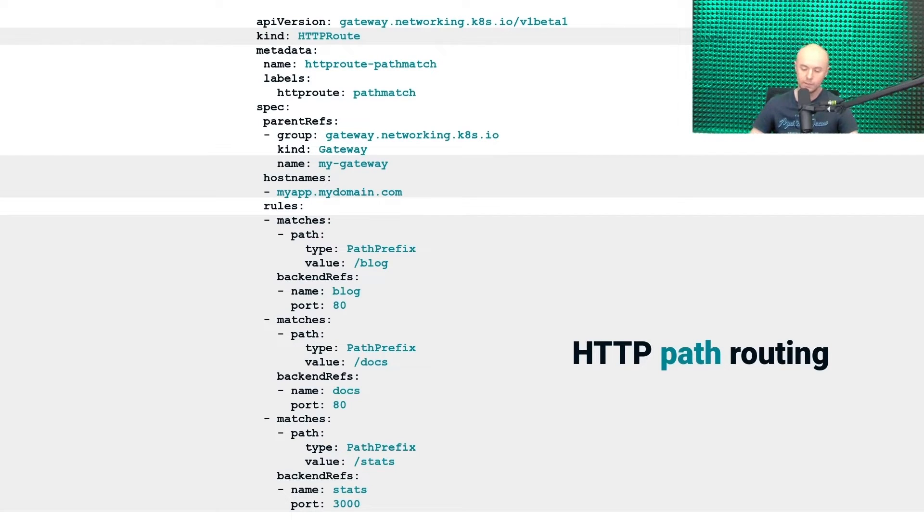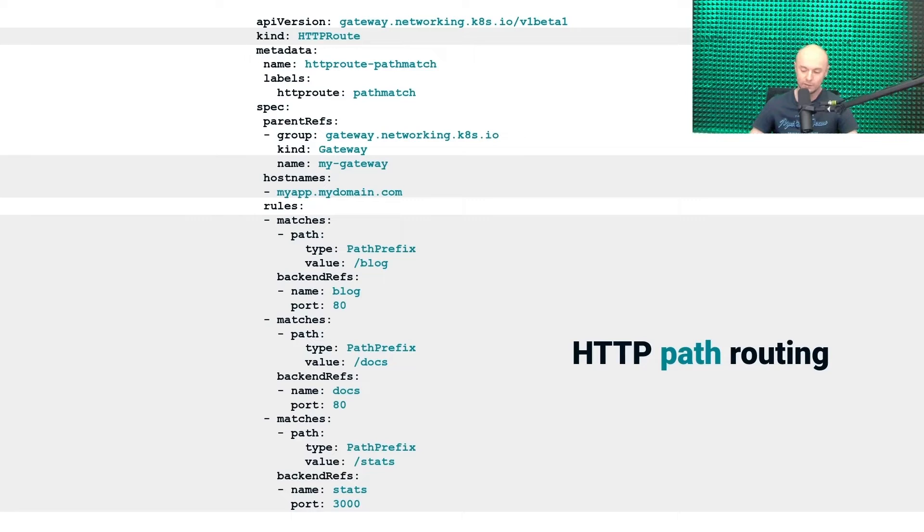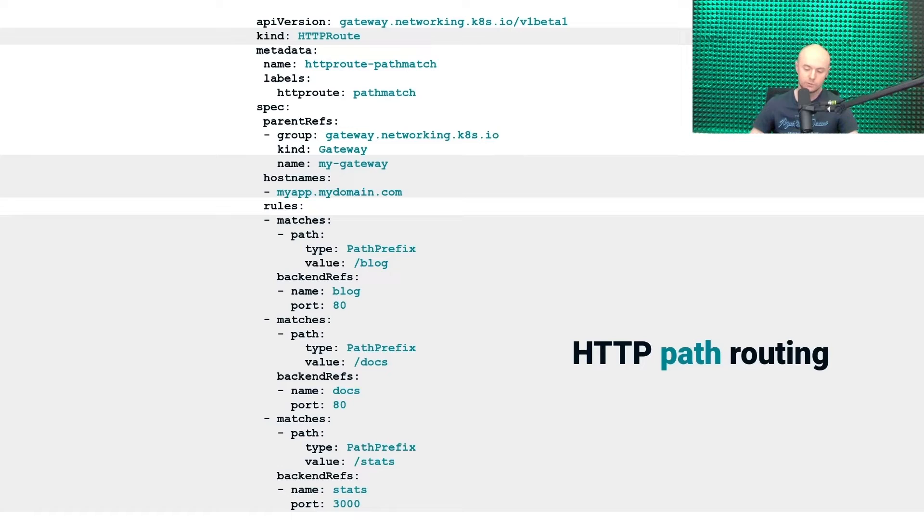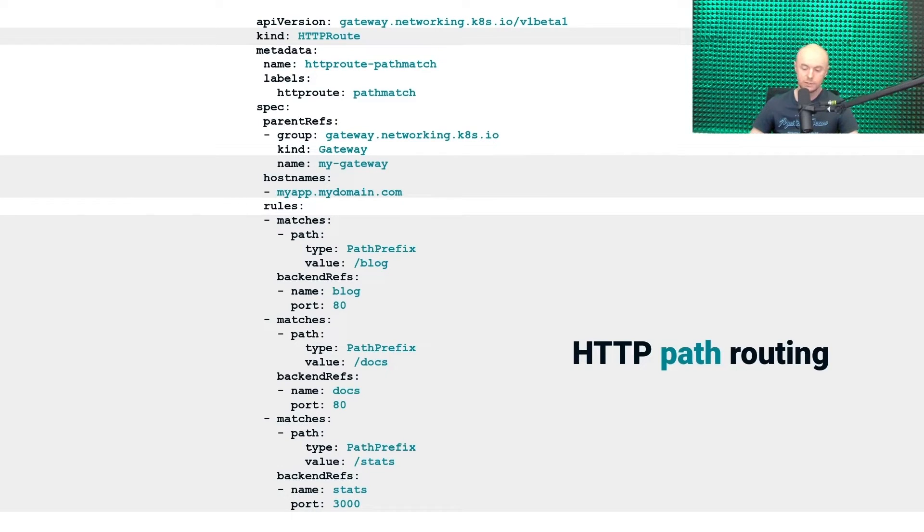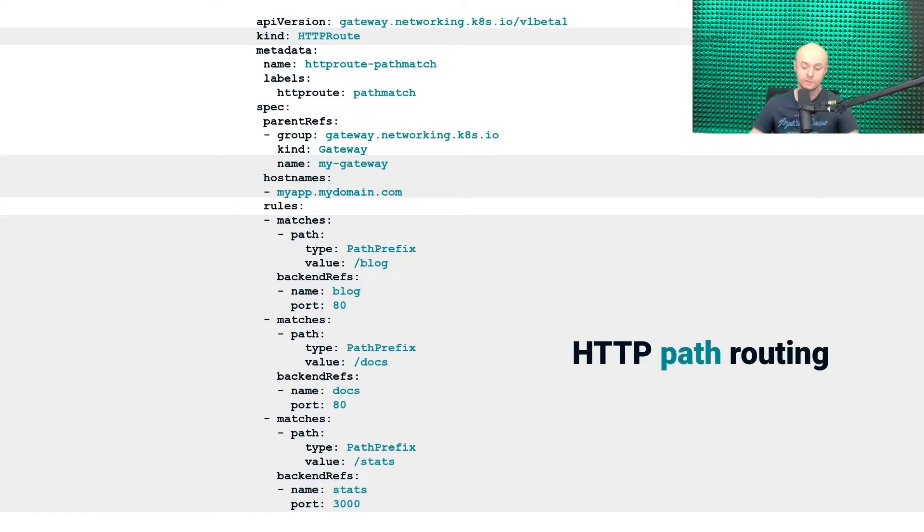Now, you may ask, okay, but I can do exactly the same using Kubernetes Ingress, so why do I need the Gateway API? Well, you're basically right, but you need to know one important thing. The native Ingress is a relatively simple solution and therefore it will not handle scenarios where more advanced features are required. And for such cases, the Gateway API is what you really need. Here are some examples.